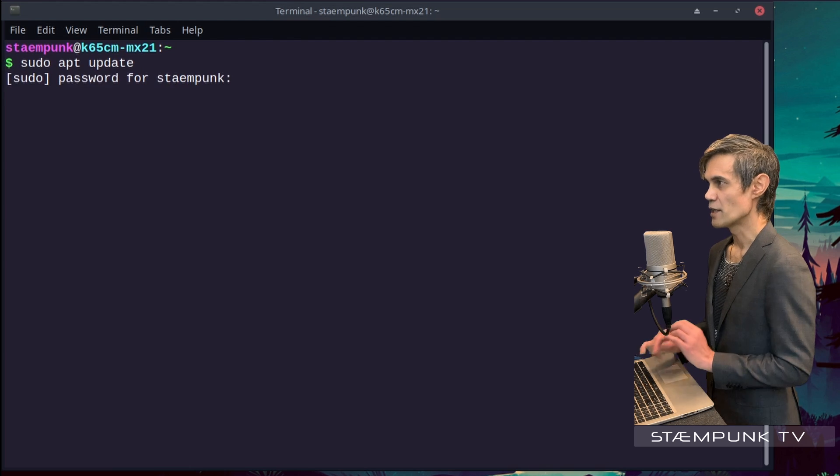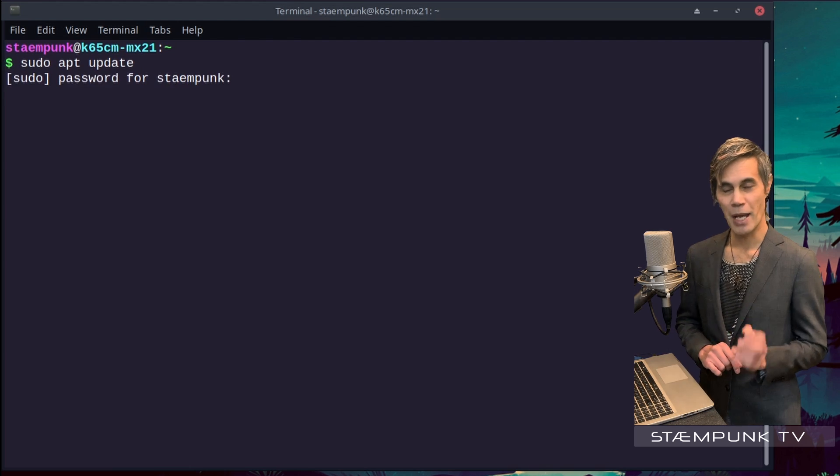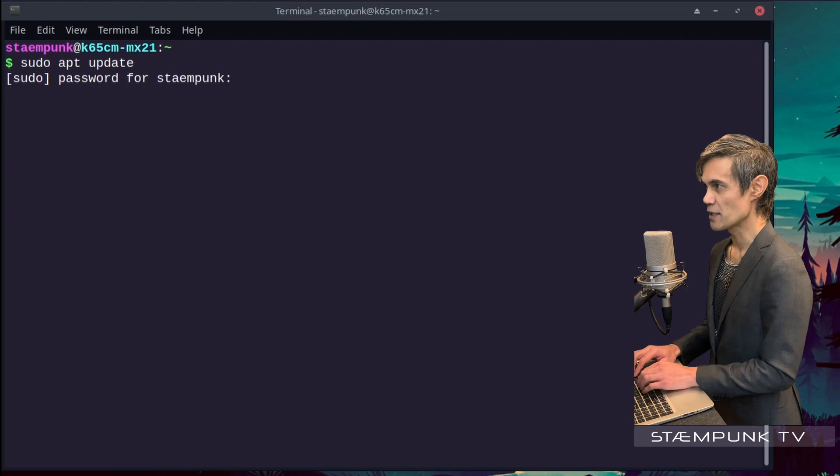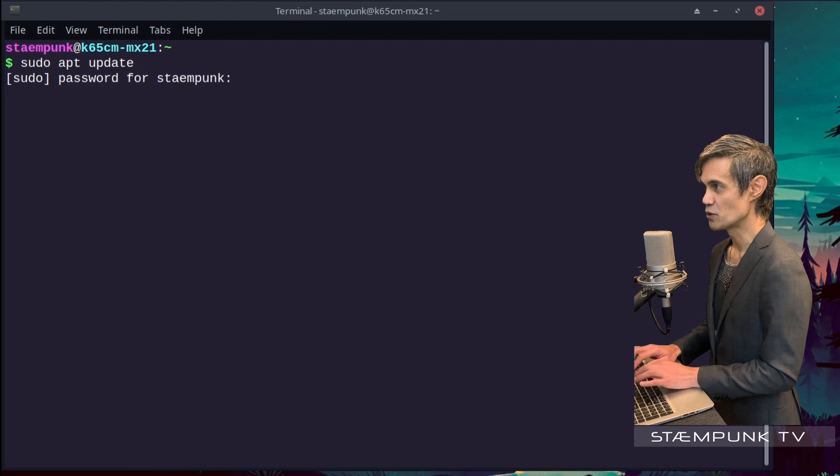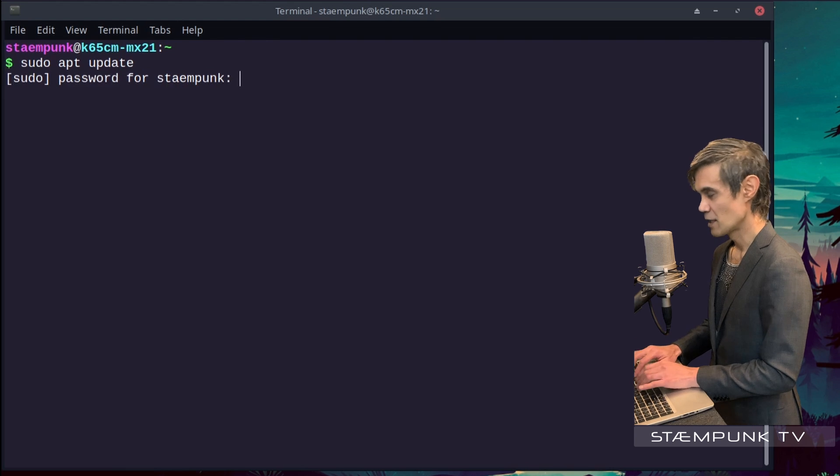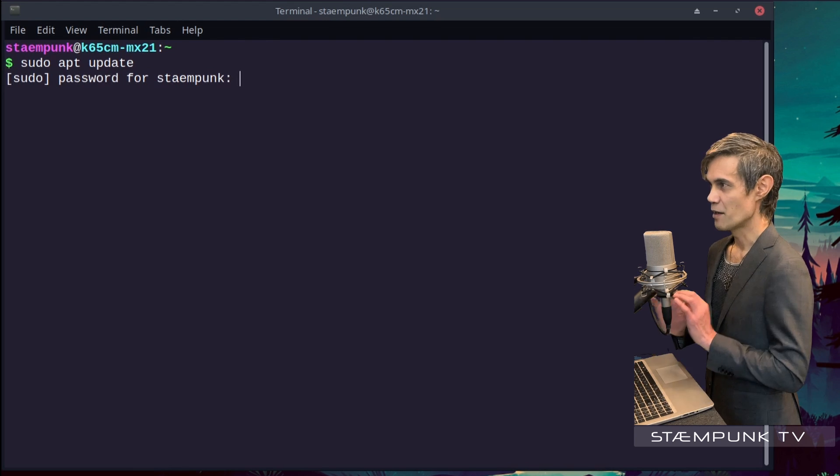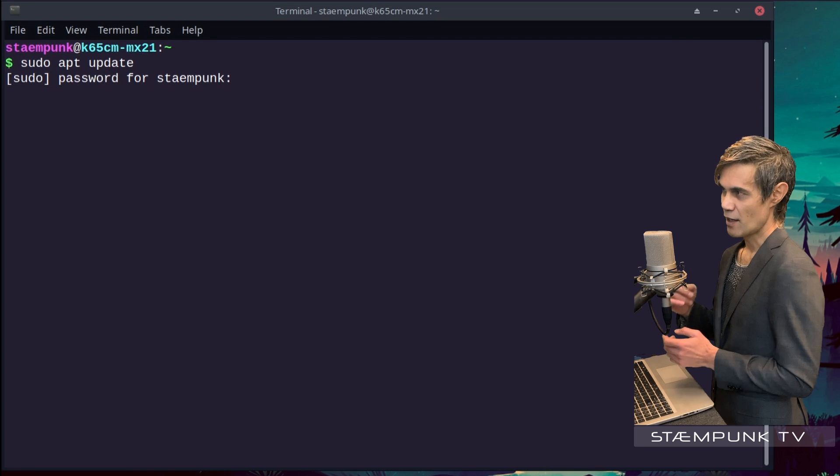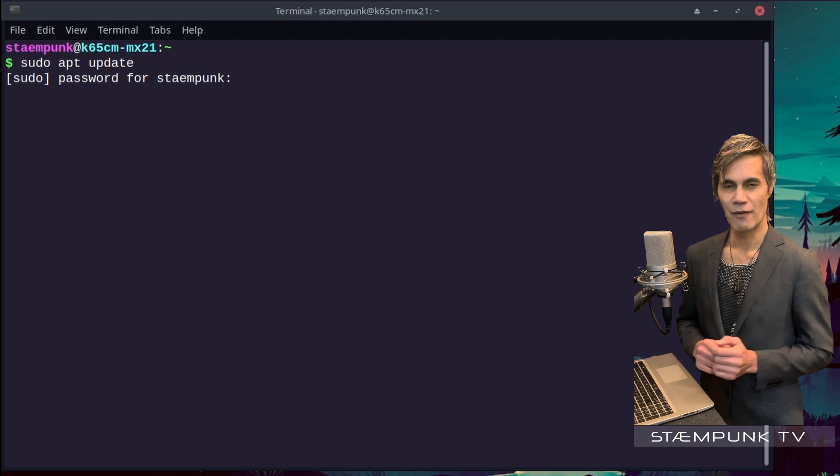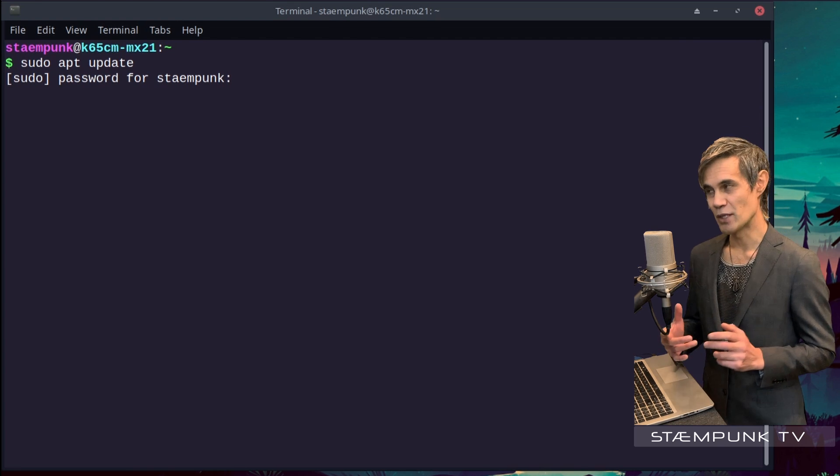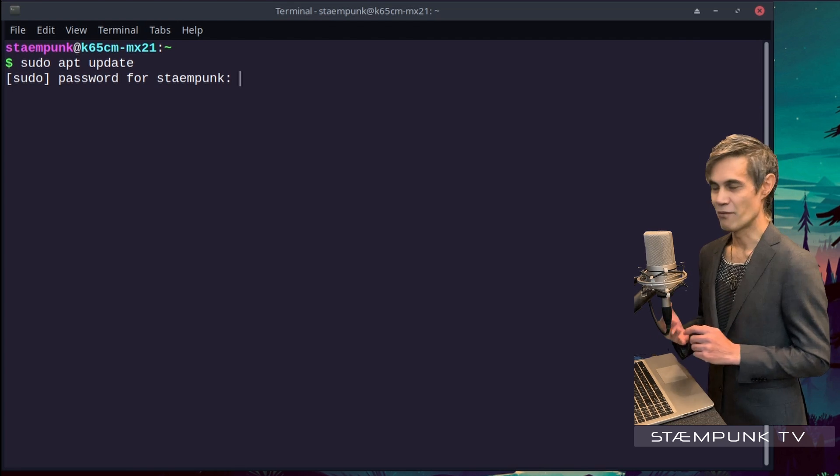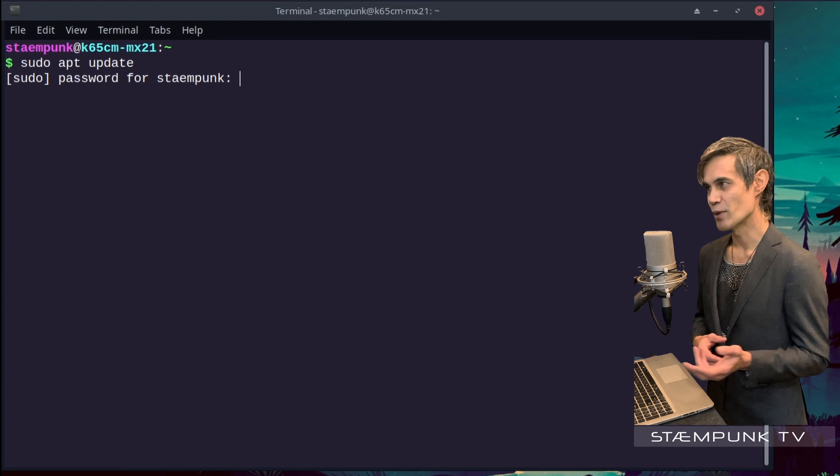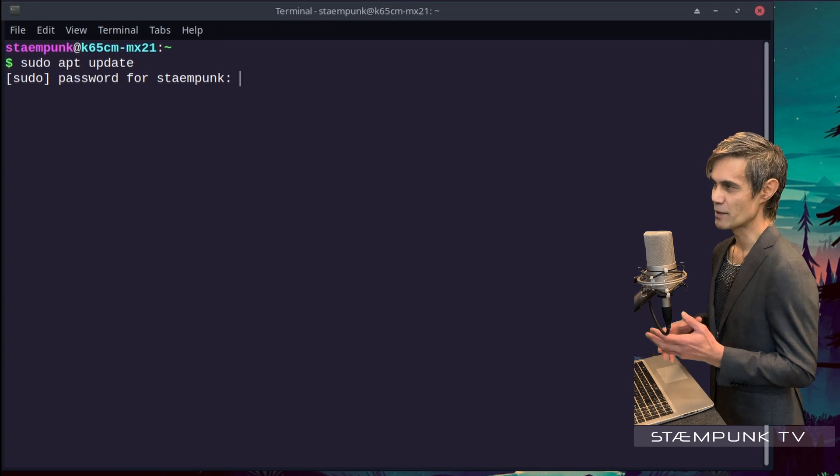It asks for a password, and regardless of what I type into my password field, I don't actually see any feedback to let me know that I've entered my password. So I'm going to do a really simple thing...